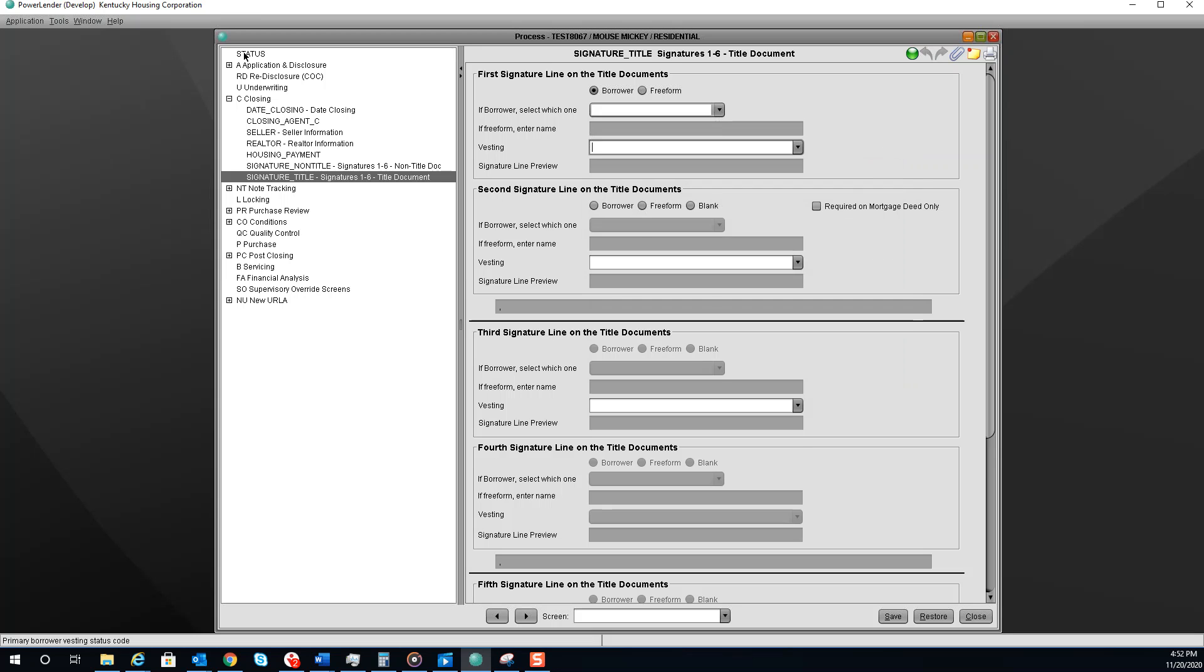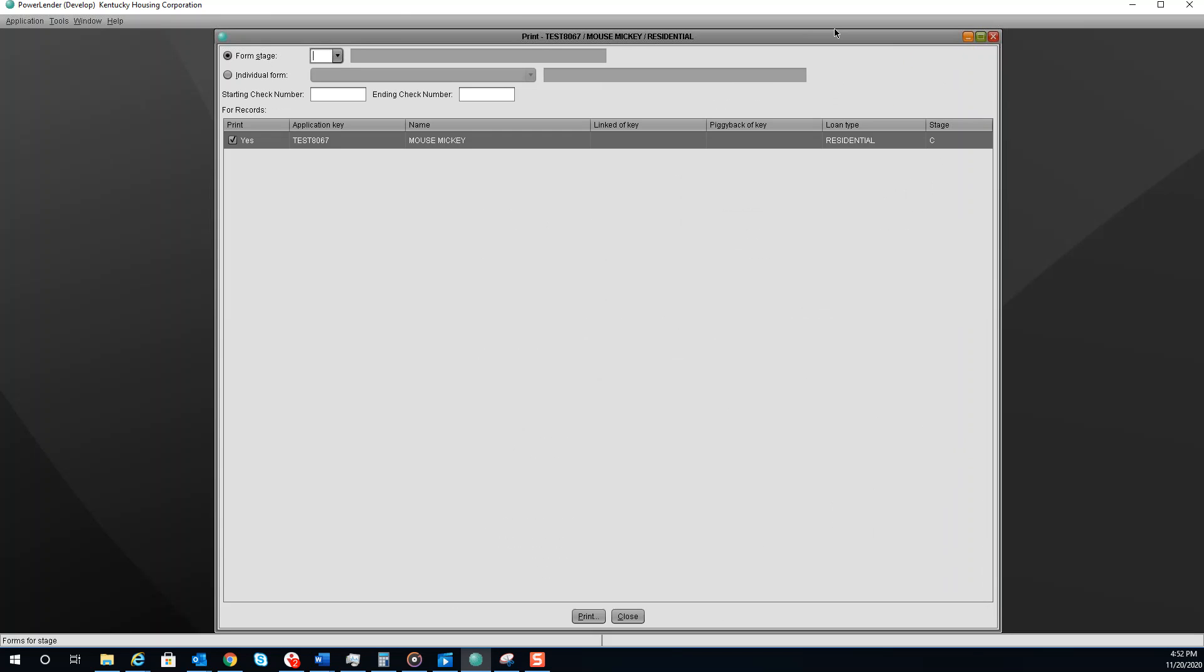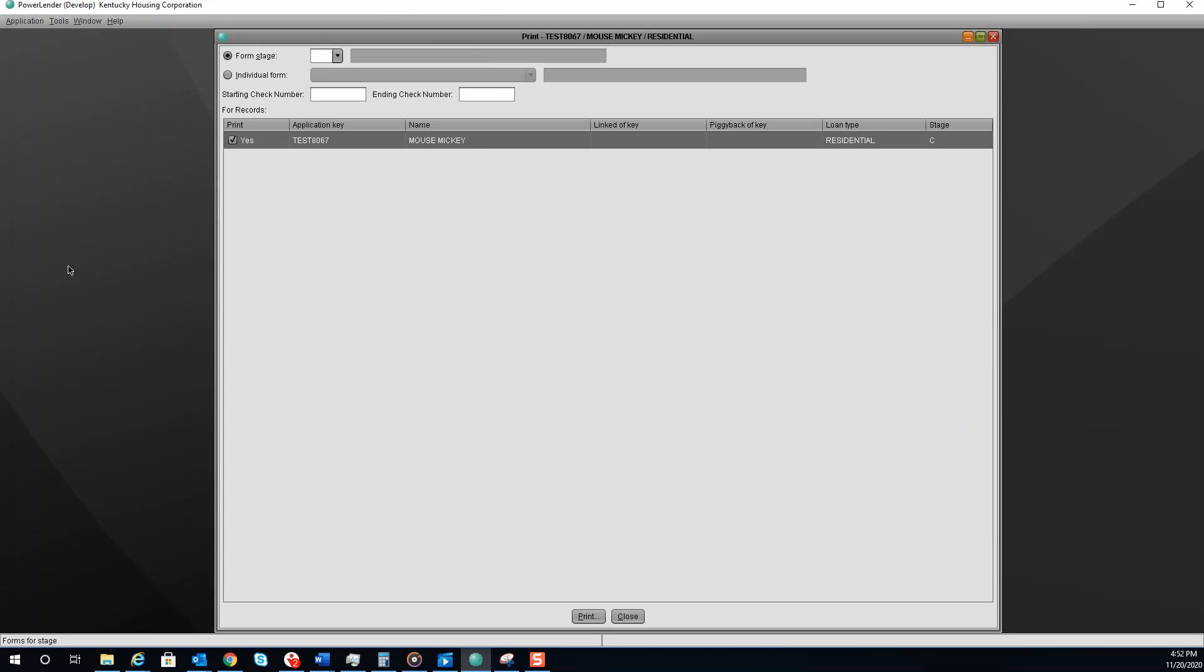Once completed, you will see the status of the loan switch to closing. You are now ready to print your docs. Select Print and choose the Closing Stage.